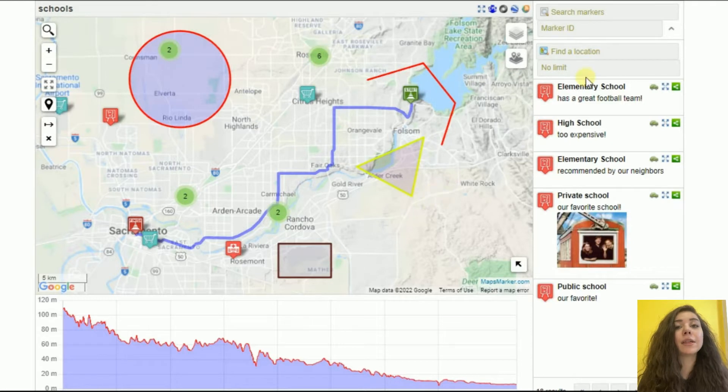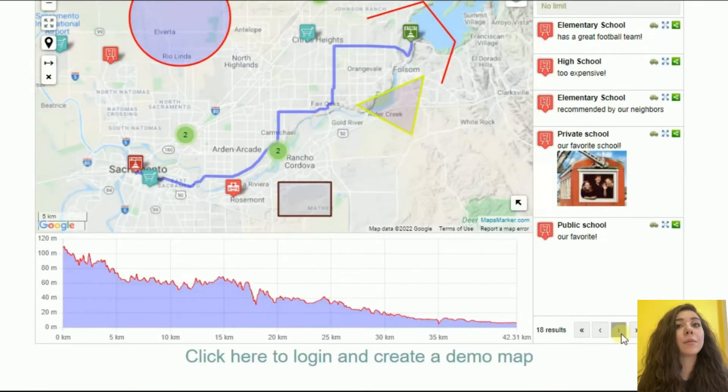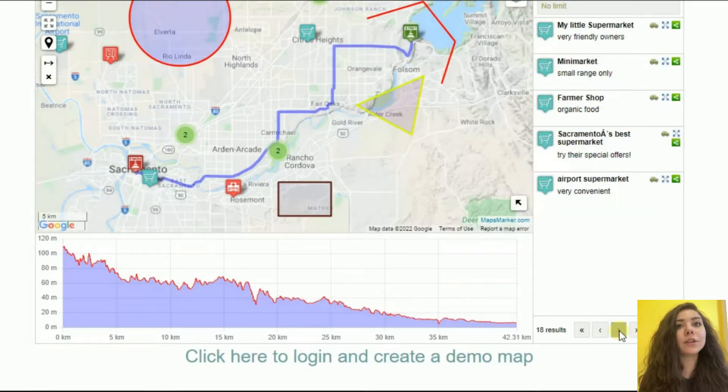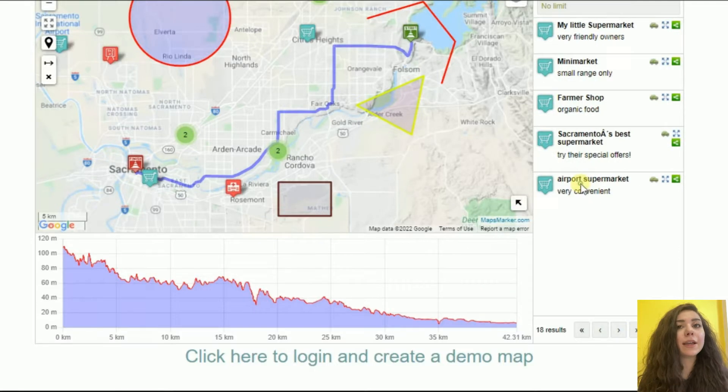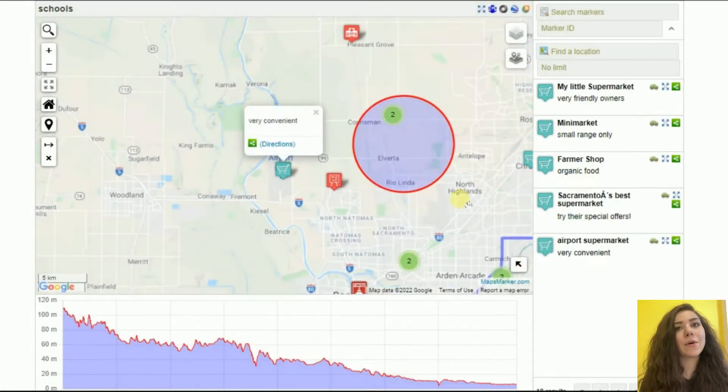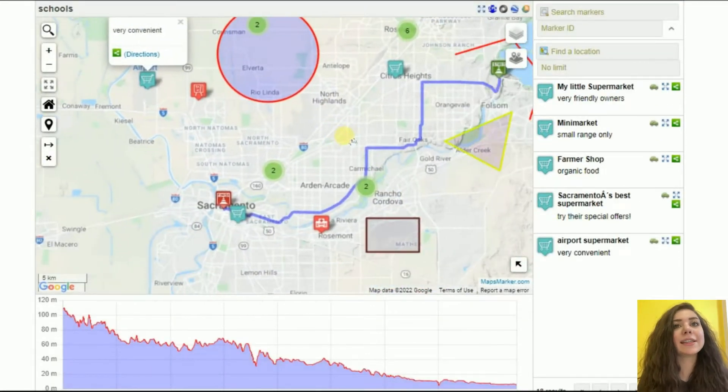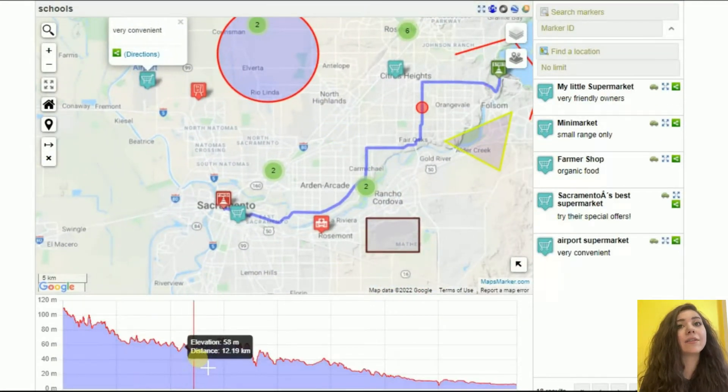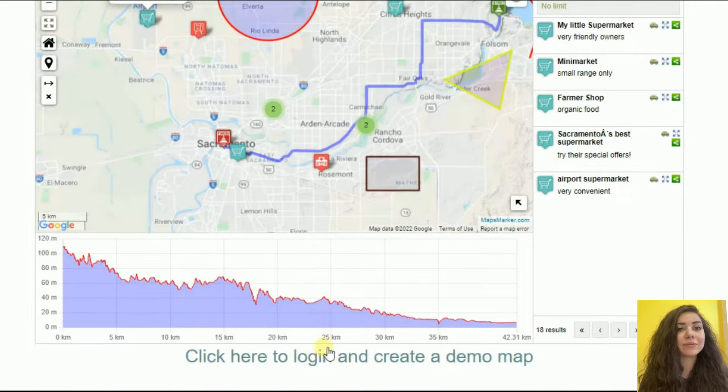Perfectly suited, for example, to inform your customers about your office locations or to show your family and friends the points of interest and routes from your latest travel adventure.